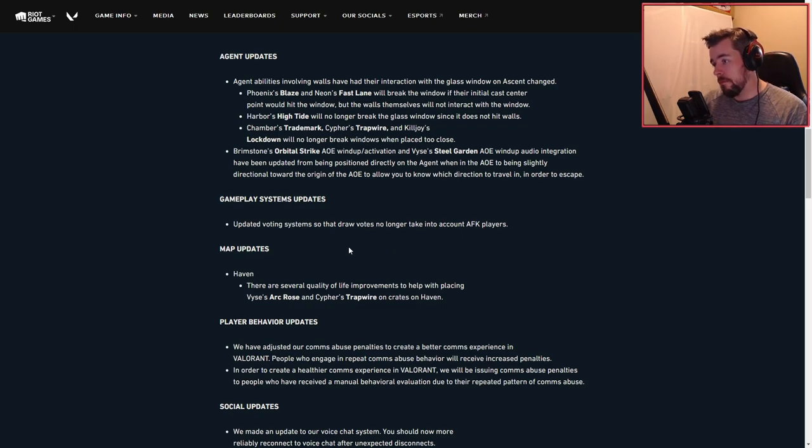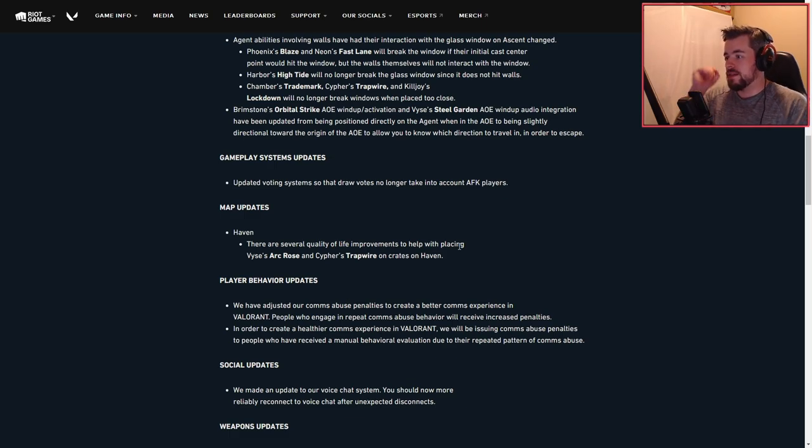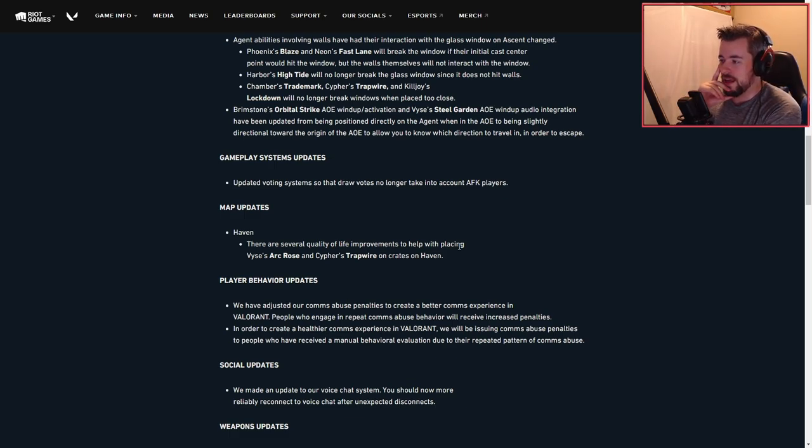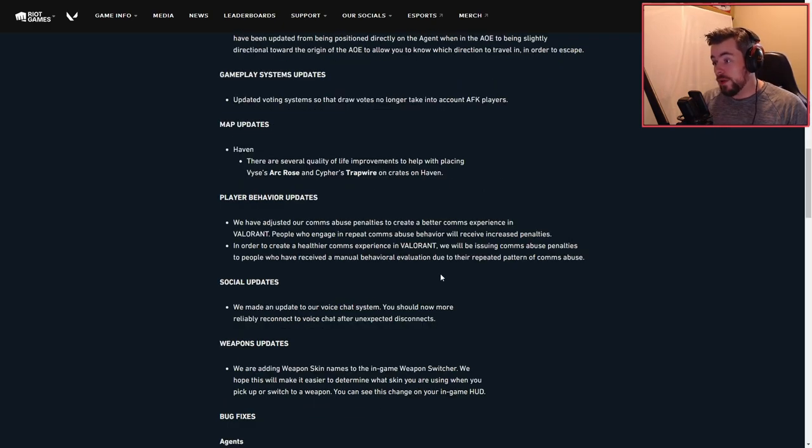Map updates for Haven: there are several quality of life improvements to help placing Arc Rose and Cypher's Tripwires on crates on Haven. That'll be interesting to see in the future.